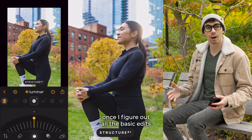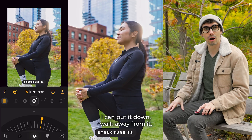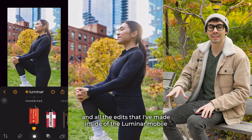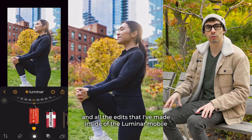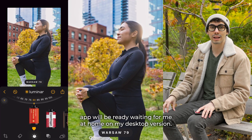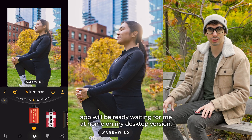Once I figure out all the basic edits that I want to do on my phone, I can put it down, walk away from it, and all the edits that I've made inside of the Luminar mobile app will be ready waiting for me at home on my desktop version.